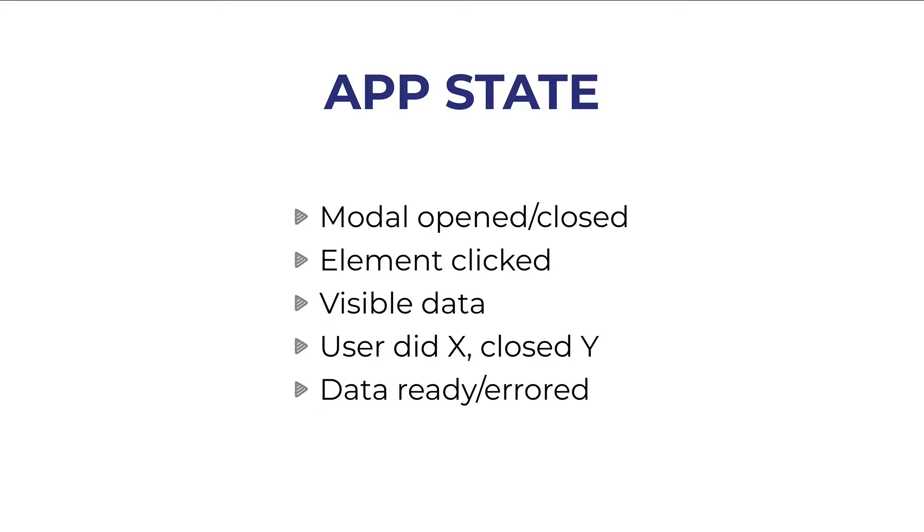If a modal is closed or opened that is state. If an element is clicked maybe we want to notify the state and change it accordingly. The visible data, what the users can see, is state too.